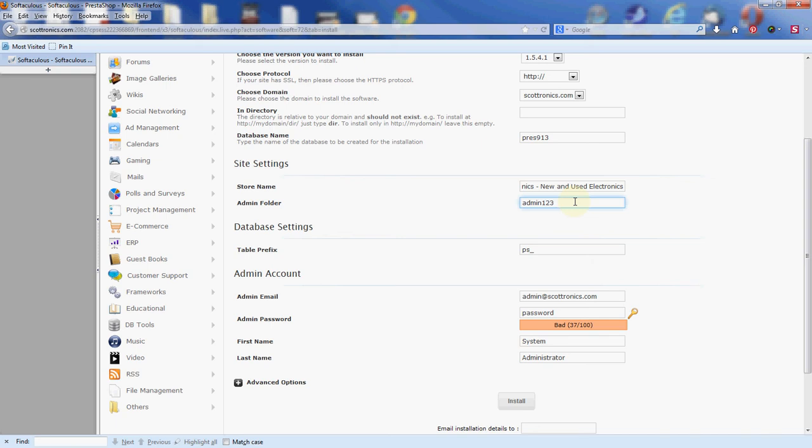Next we have the table prefix, ps underscore. It's fine to leave that there. And then now we have the admin account section. The first area here is the admin email, which is the login also for your admin. You're going to log in with an actual email address as opposed to just a normal username. It gives a default of admin at the domain name you're using, which is Scottronix.com in this case. I'll leave that there.